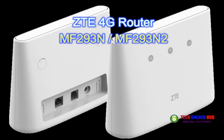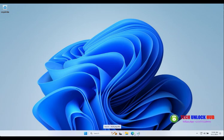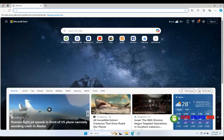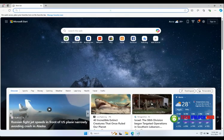To unlock your ZTE 4G router, model MF293N, start by visiting techunlockhub.com.